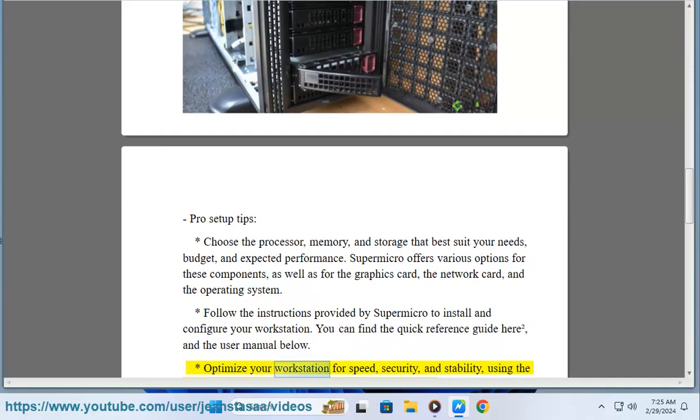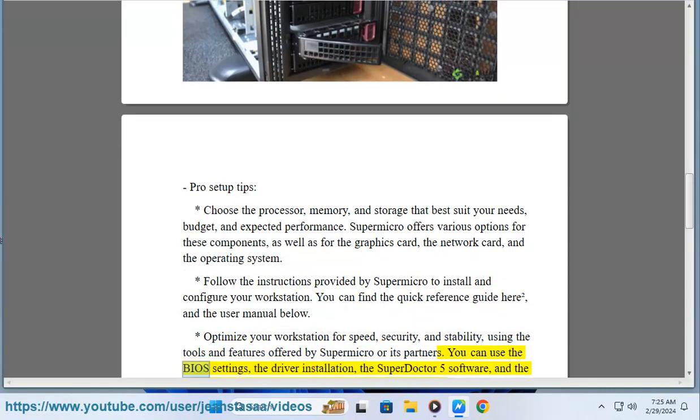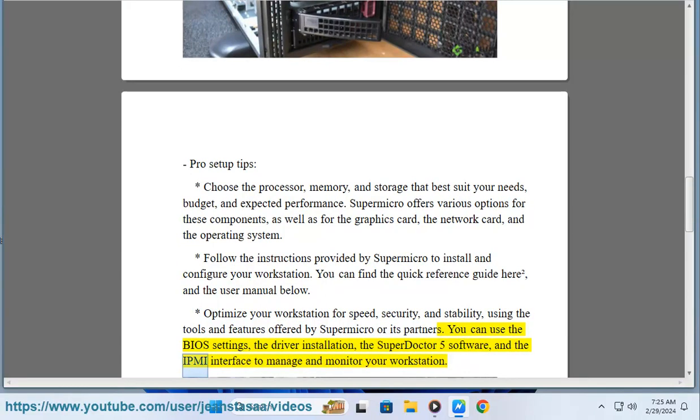Optimize your workstation for speed, security, and stability, using the tools and features offered by Supermicro or its partners. You can use the BIOS settings, the driver installation, the SuperDoctor 5 software, and the IPMI interface to manage and monitor your workstation.